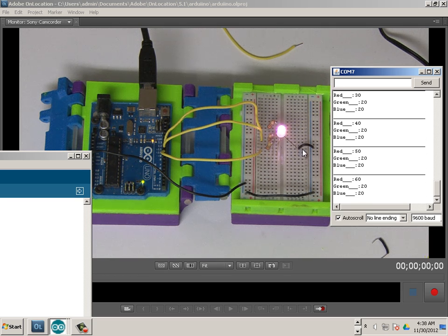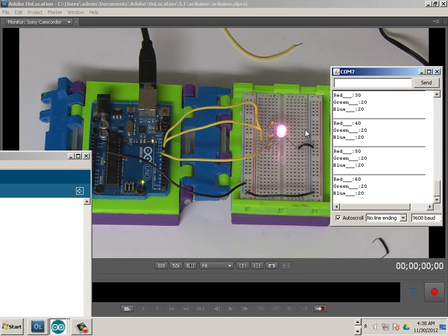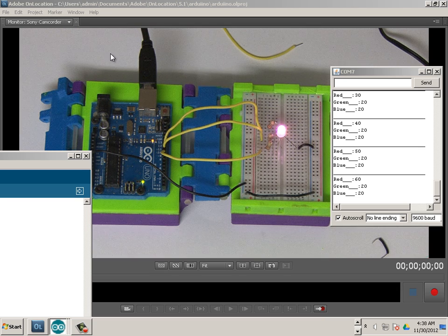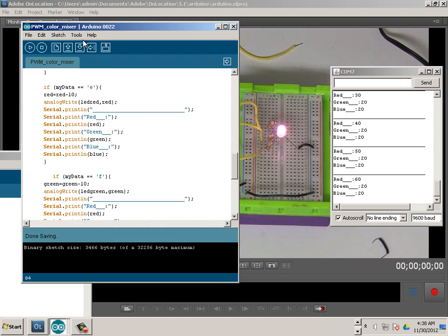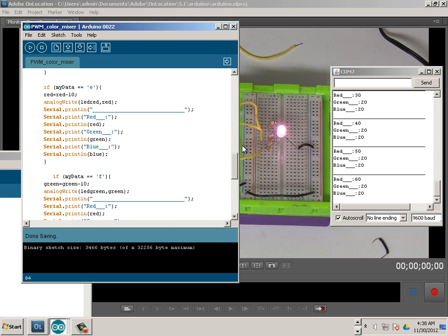So if we ever needed to make like an analog write statement, let's say I needed to make a purple LED, well technically I could get it to purple. Let's say it's 20, 20, 20 and I can write an analog write statement just like this.